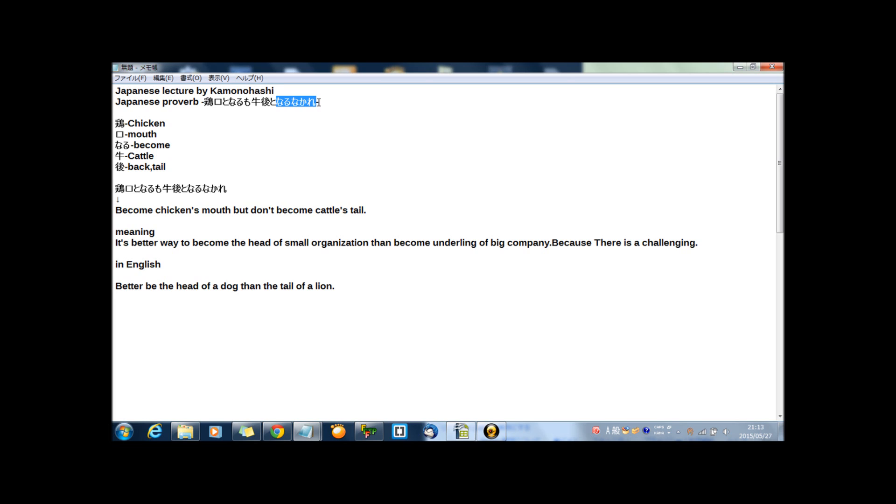So, end of this lecture, I'll show you this Japanese proverb in now's Japanese style. Okay? First, words check.